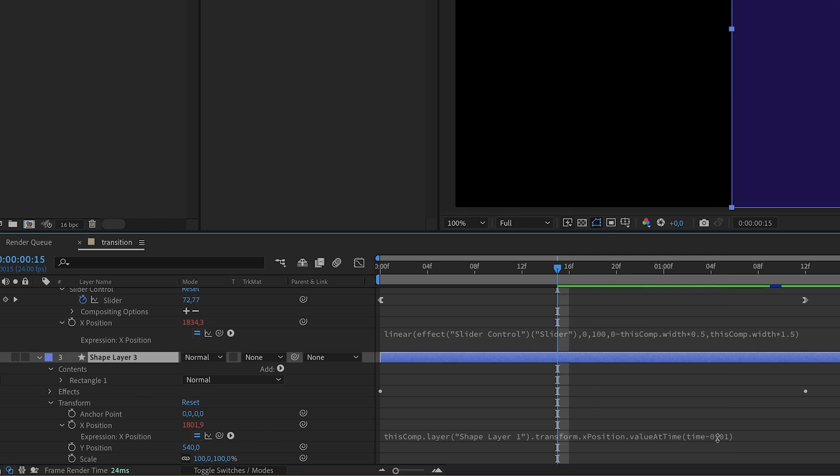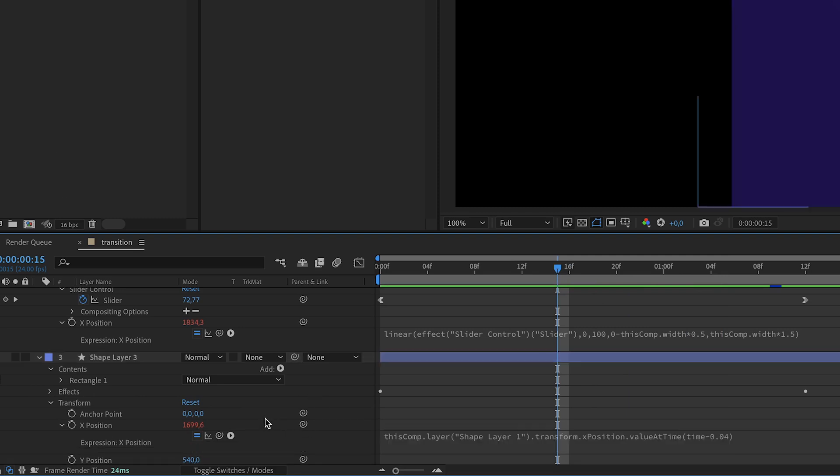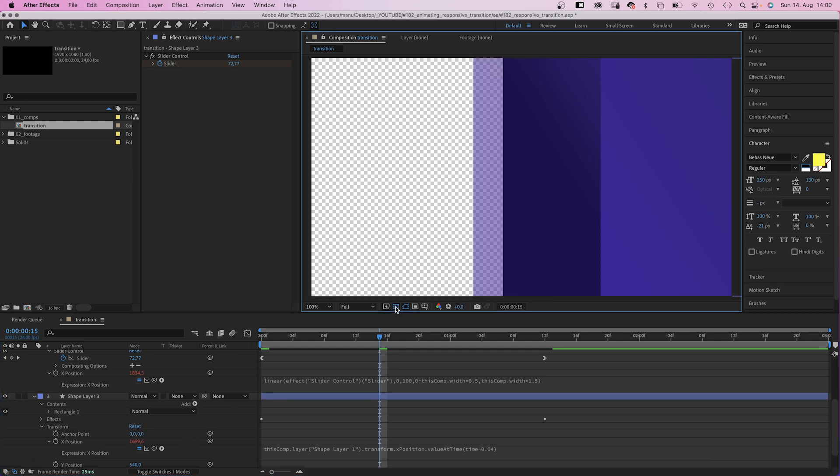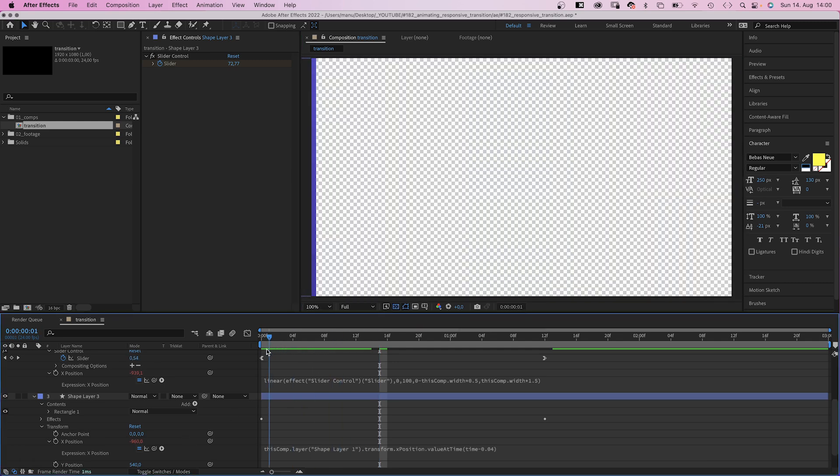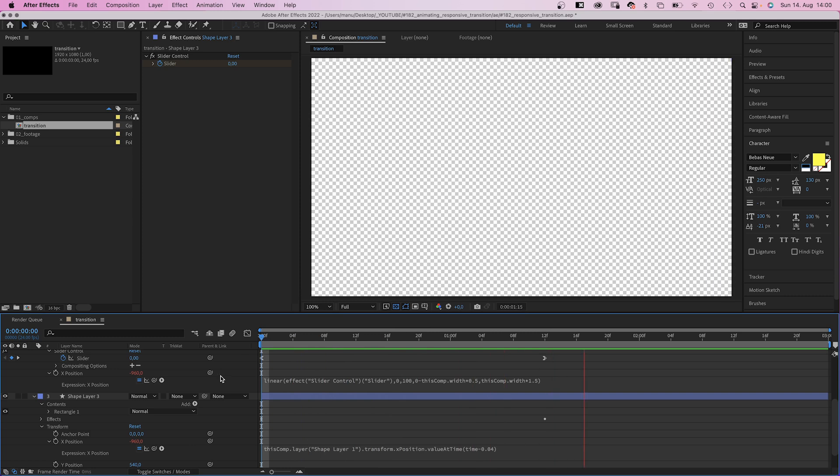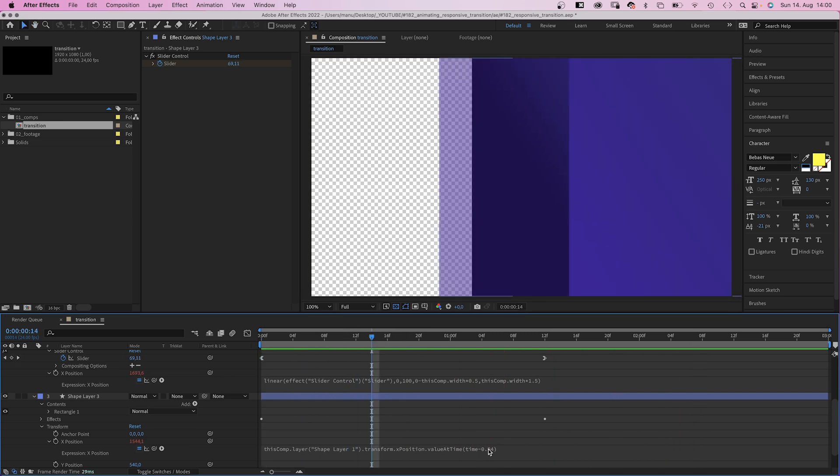And let's go into the position expression and increase the delay to 0.04 seconds. And here you can see how the layer trails after the other ones. I think we could easily increase it to 0.6 seconds.